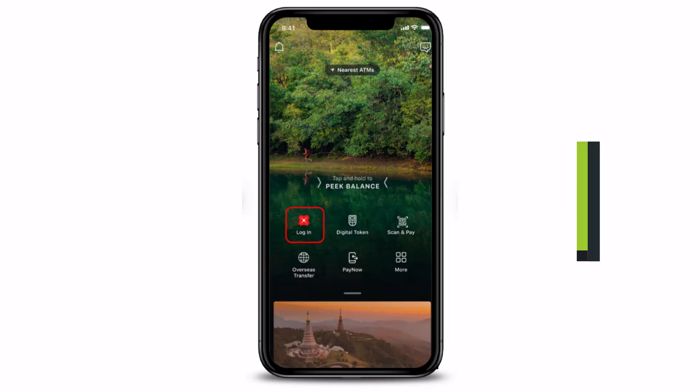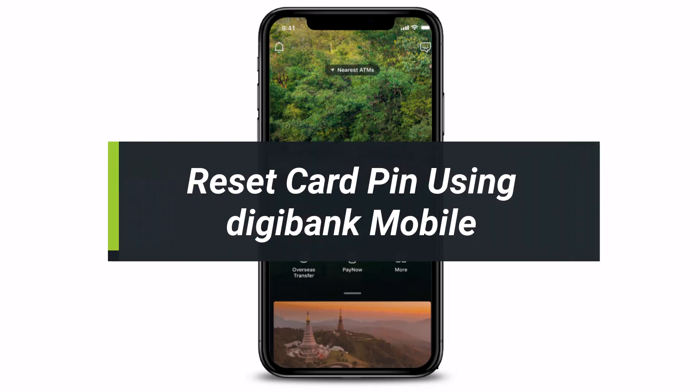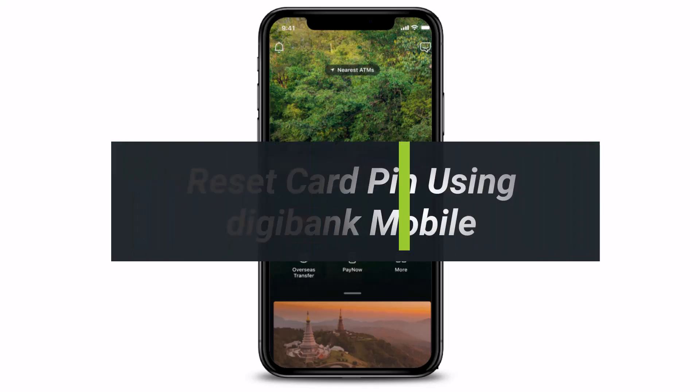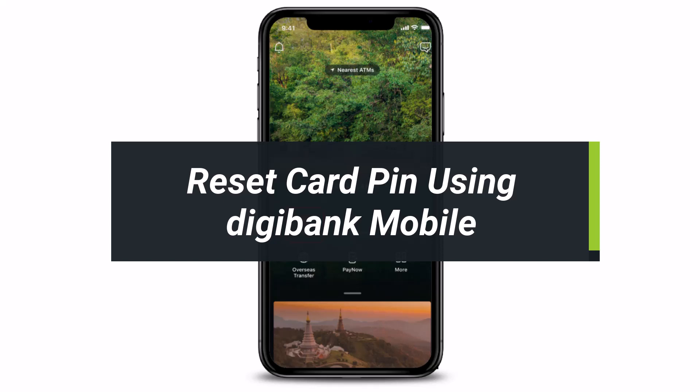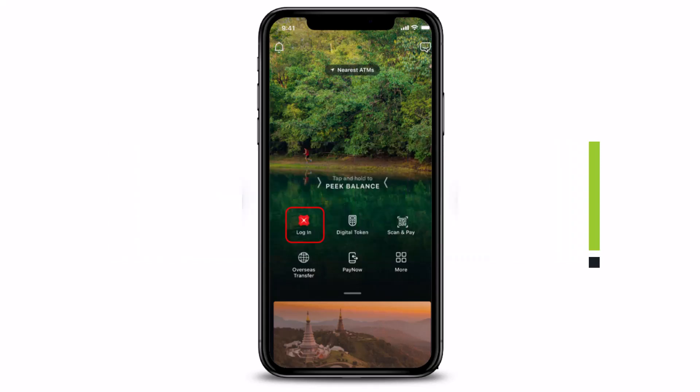How to reset your card pins — such as your debit card, your ATM card, or your credit card — via the Digibank mobile application. Hi everyone, welcome back to our channel. I am Bimo from How To Geek, and in today's guide video I will show you how you can go ahead and reset your card pin via the Digibank mobile app.